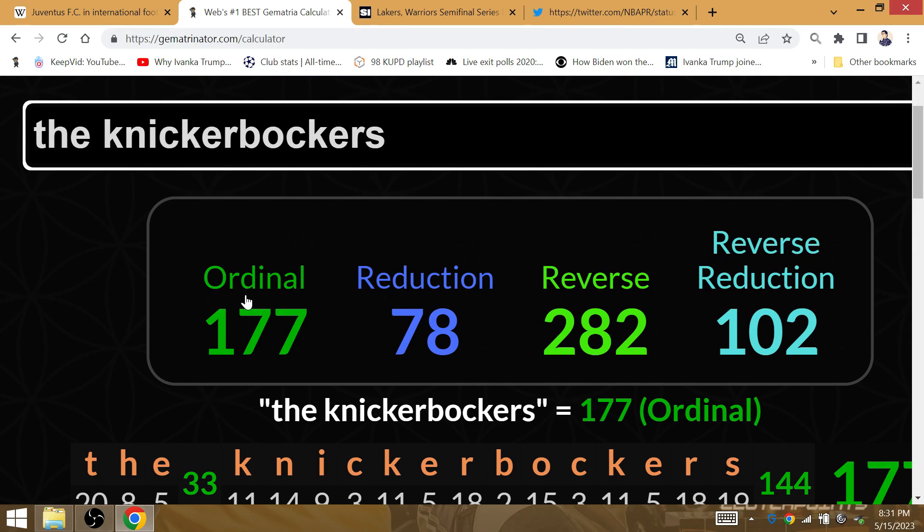As previously detailed, what 78 really represents as far as the sacrifice go, the winning for Kobe, and how that's all represented.